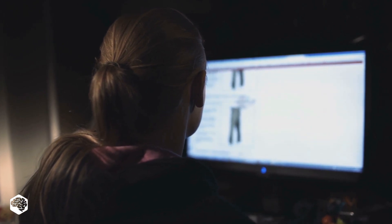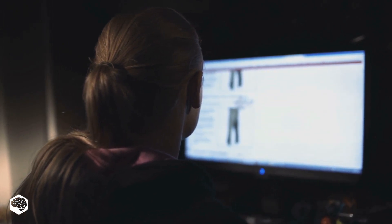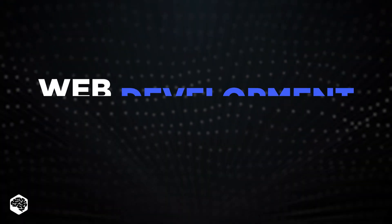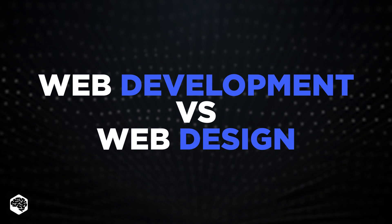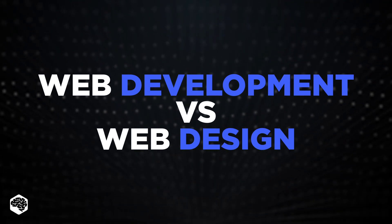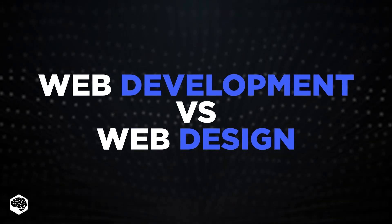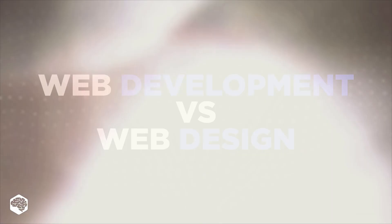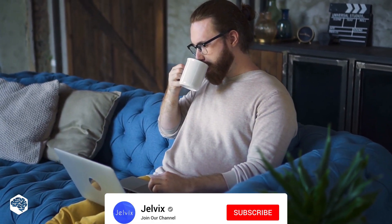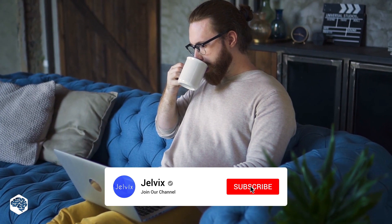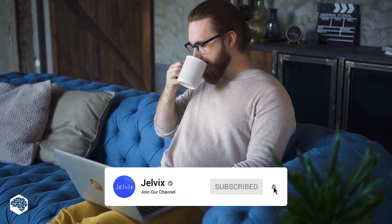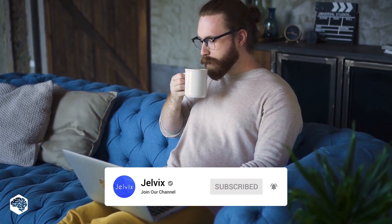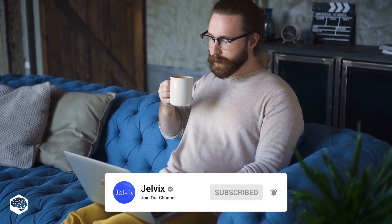You probably want the website to be fast and attractive. That is where web development and web design come into play. But what's the difference between them? You're on the Jelvix channel and we're excited to share our thoughts on recent developments in tech in five minutes. Don't forget to subscribe not to miss new videos. Let's begin.